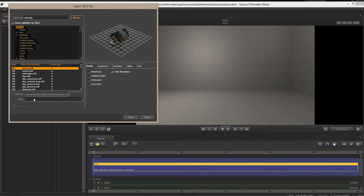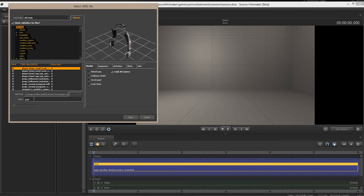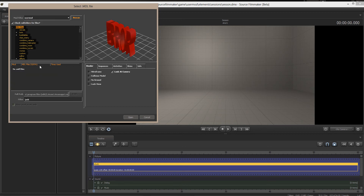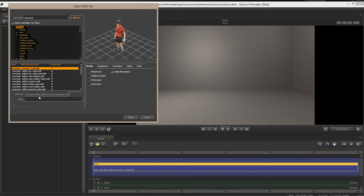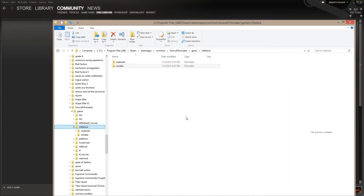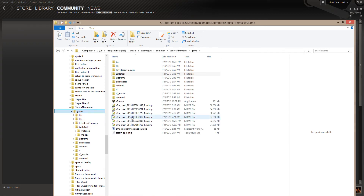If I type in "jack" I get a whole bunch of stuff, but Little Jack is nowhere to be found — not in usermod, not in the main folders. The reason is that if you add content to the game folder, you have to tell Source Filmmaker that it resides there. I'm going to close Source Filmmaker now.